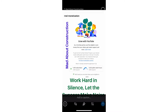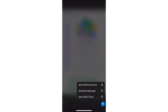When you choose any file — audio, text, any message — you see the send button with an arrow. You press and hold it, and here you can see three options: send without sound, schedule message, and send with timer.